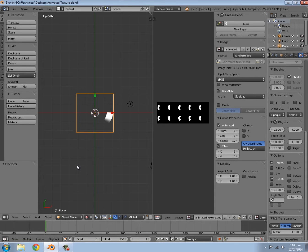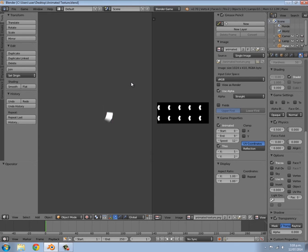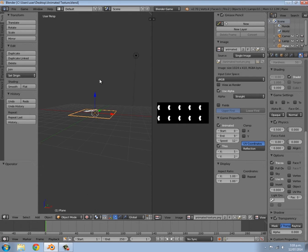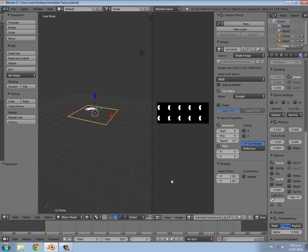Hey guys, welcome to this tutorial. My name is Adamster. Today I'm going to be going over how to make animated textures for your games in the Blender game engine. If I press P, as you can see we have a spinning object, but really that isn't a spinning object at all — it is just a stationary plane, and over here we have an animated texture which is playing.